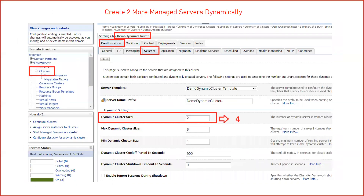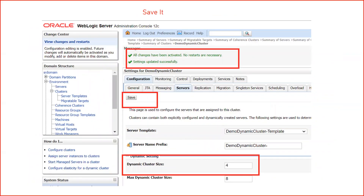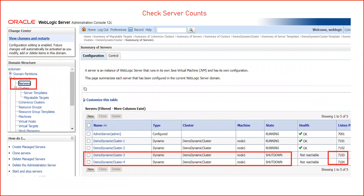Now I start the managed servers. To scale up — suppose I want four managed servers instead of two — click on the cluster name, go to the Servers tab, find the Dynamic Cluster Size field, change it from two to four, and click OK. No restarts are necessary and settings are updated successfully. Two more managed servers are automatically created, named hyphen-3 and hyphen-4, with ports 7103 and 7104.